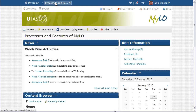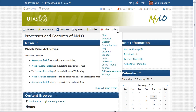If I want to access any of the other tools, such as attendance, online rooms, or rubrics, I need to first go to the other tools link, and then select the tool I want from the drop down menu.